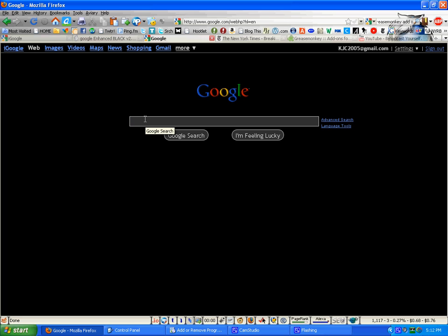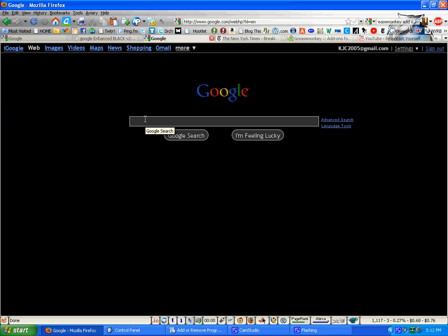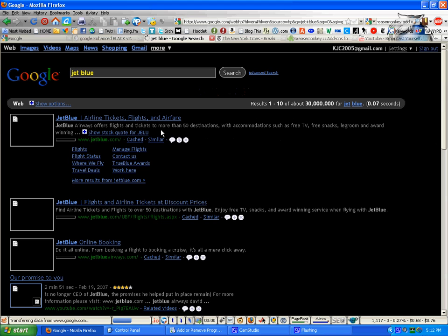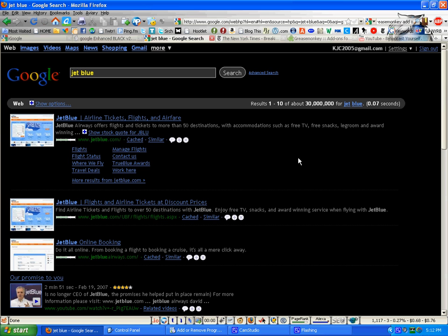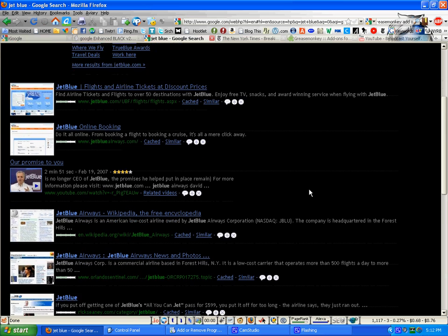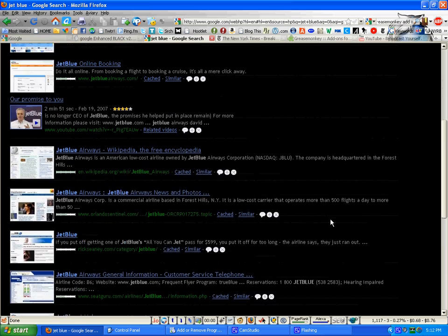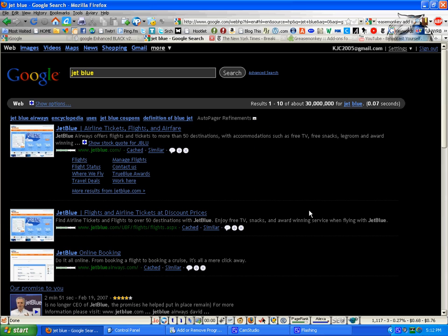And if you search for anything, the search results - here's JetBlue - will be in black as well. The background will be black. And the theory, of course, is that this is easier on your eyes.